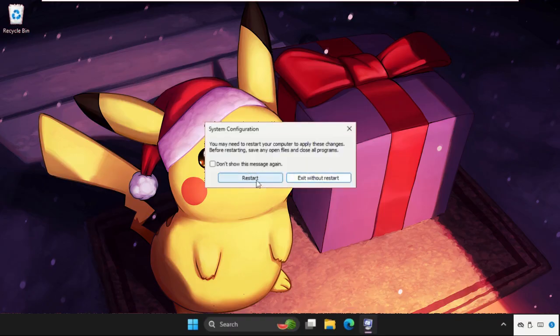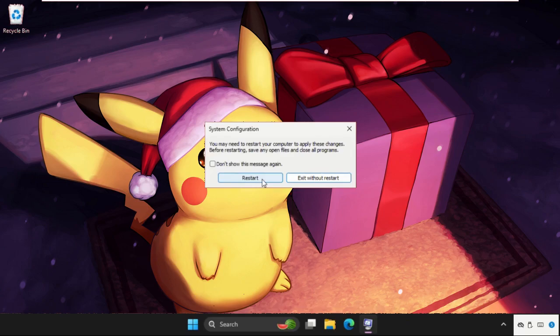So click on Restart. And yeah, you can also check out our description link to fix this issue quickly and effectively. Don't forget to like the video, please do subscribe the channel.